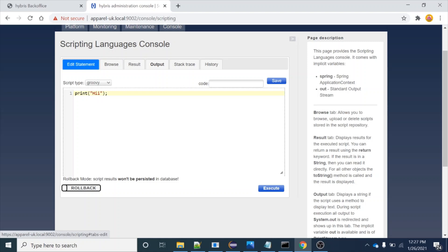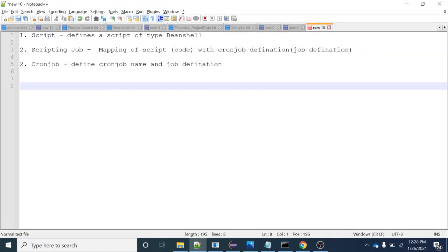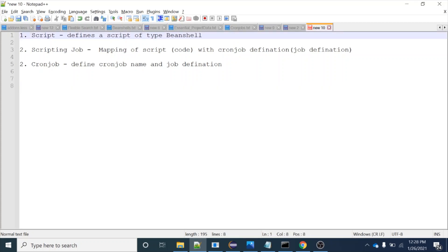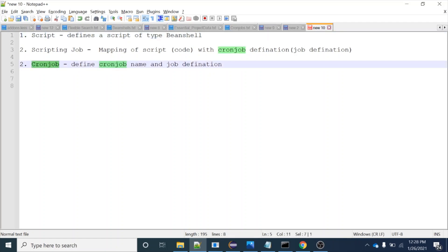One way to automate this is to integrate a bean shell with a cron job, and in the cron job give a trigger — like this cron job should run every day at 10 AM. Internally the cron job will be running the script or bean shell, and inside the bean shell the logic will be written. So in this video we will discuss how to integrate a bean shell with a cron job. To do this we basically have three important components: first is the Script, second is the Scripting Job, and third is the Cron Job that we want to integrate with the script.